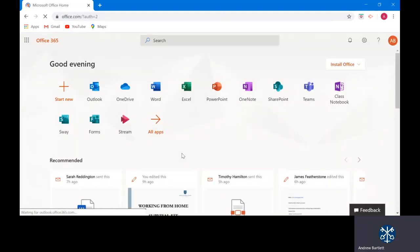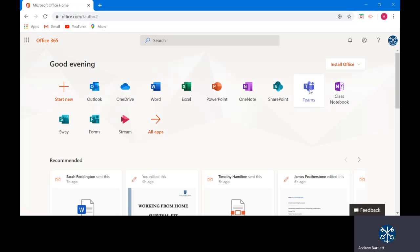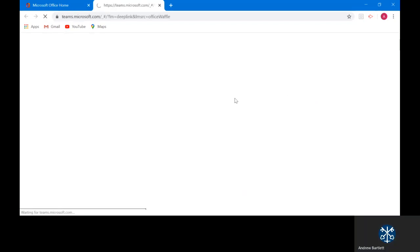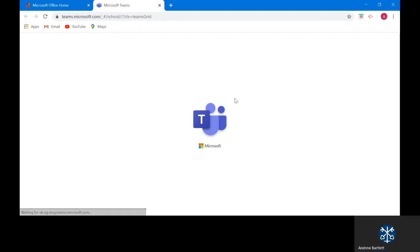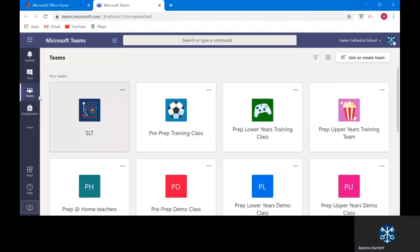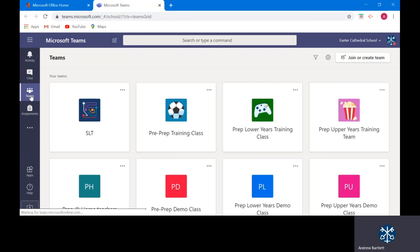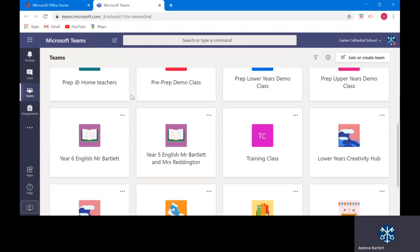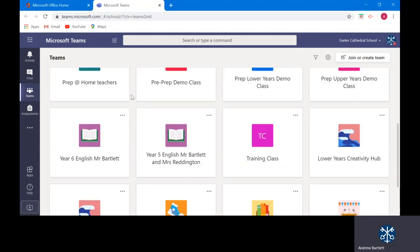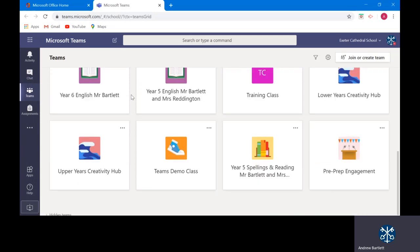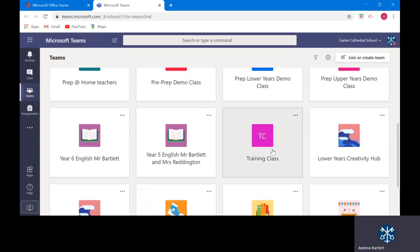Once signed in you will need to go to Teams. This will open up your virtual classroom. Here under the Teams section you will find all of your classes. We're going to look at a training class to give you a better idea of exactly what you will see.